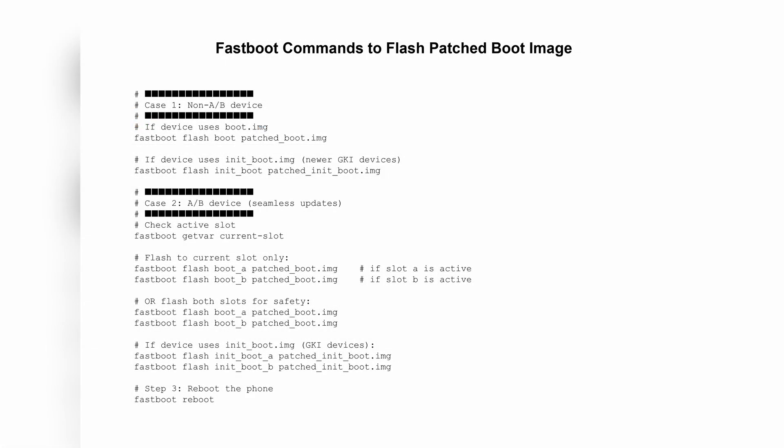On the screen, you can see all the commands needed to flash a patched boot image. For single slot devices, just use the command shown under case 1. For newer devices that use init boot, follow the init boot command written on screen. For dual slot A/B devices, it's best to flash the patched image to both slots. That way you don't have to worry about which slot is active.